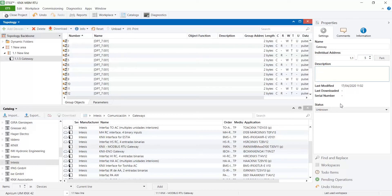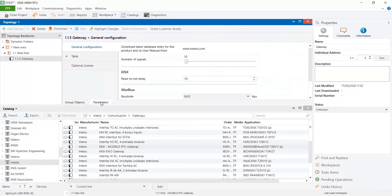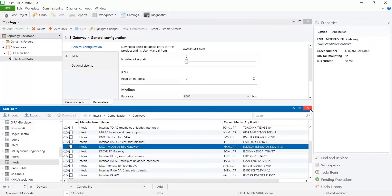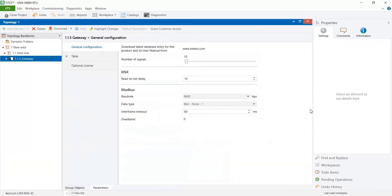Let's begin with the configuration by selecting the device and then clicking on the parameters tab. In general configuration select the number of Modbus registers to integrate and set Modbus communication port settings: baud rate, data type and interframe timeout.